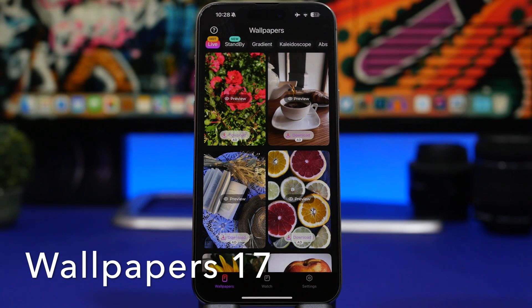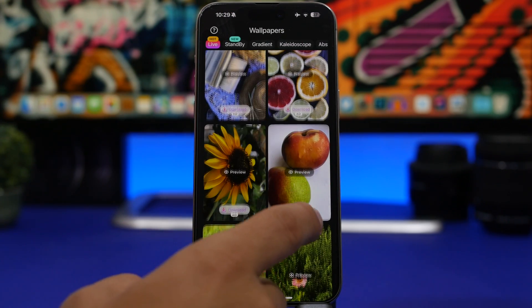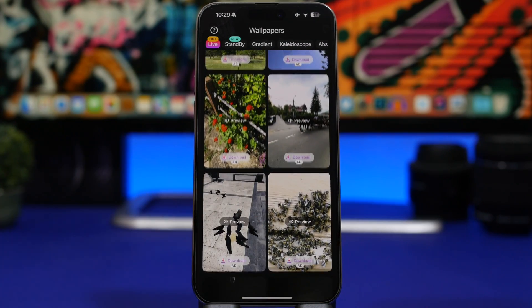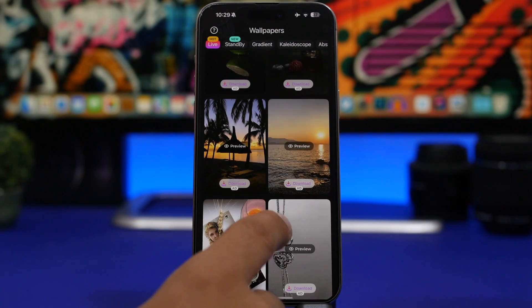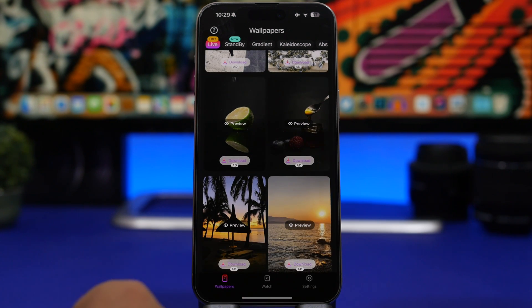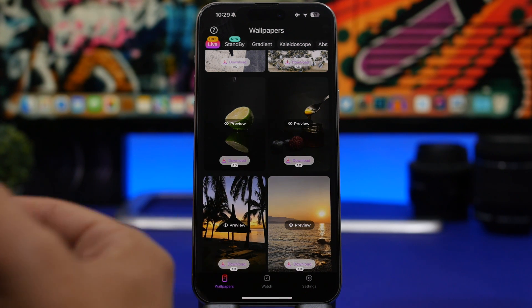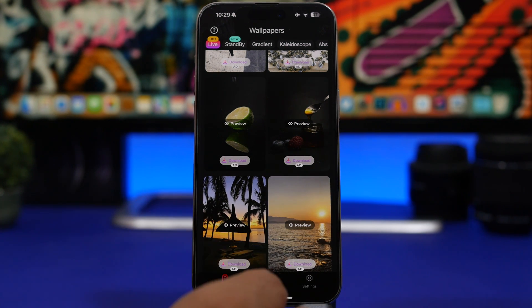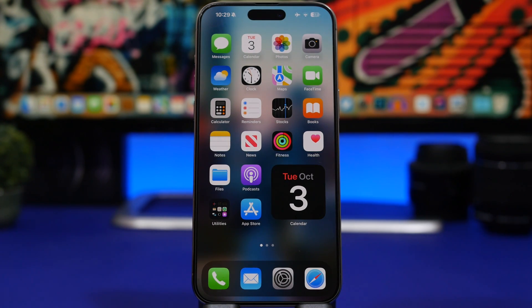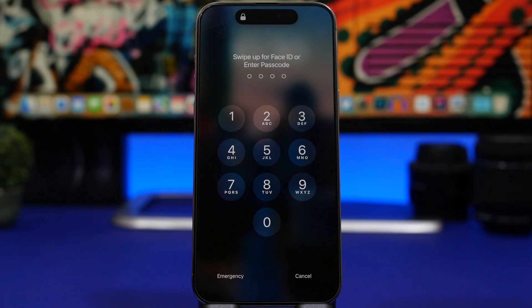Wallpaper 17 is the last app for this video. Open it, tap Live Wallpapers, and you'll see everything it has to offer. It's a paid app — you can download it free but need a premium subscription for full access. What's interesting is you can also download any wallpaper by watching an ad. Tap Download, play the ad, and once it's finished the wallpaper is automatically saved to your camera roll. There are tons of great wallpapers with the live effect.